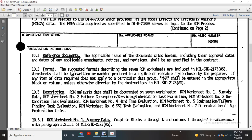Worksheets may be machine-produced, illegible, or readable, in a style chosen by the preparer. If an item is not required, the data shall not be applied to that particular data group. N/A should be entered in the appropriate block or column unless otherwise directed in the instructions of Military Standard 2173A.